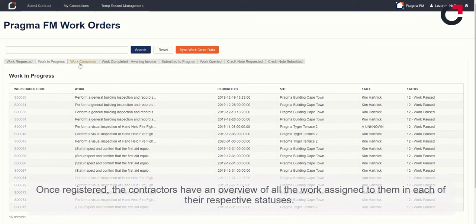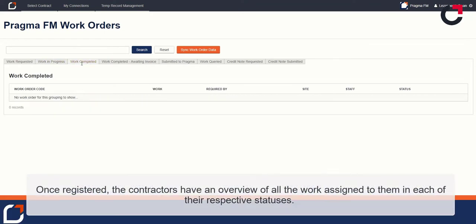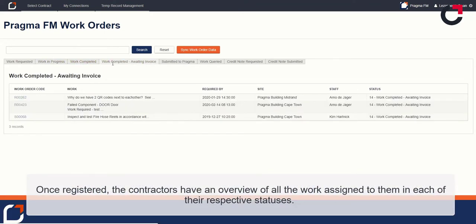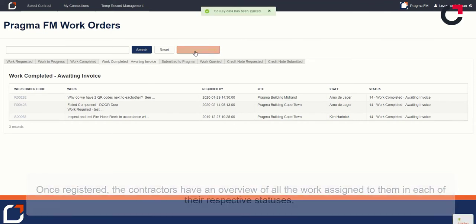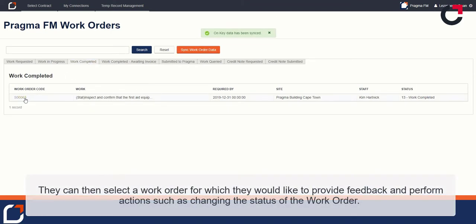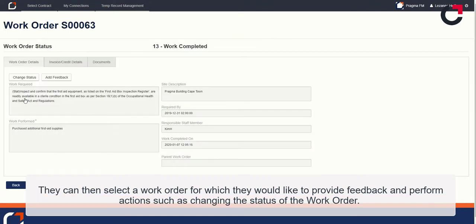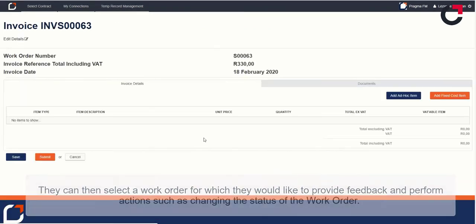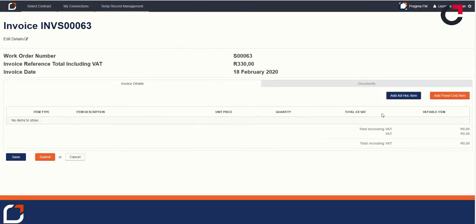Once registered, the contractors have an overview of all the work assigned to them in each of their respective statuses. They can then select a work order for which they would like to provide feedback and perform actions, such as changing the status of the work order.